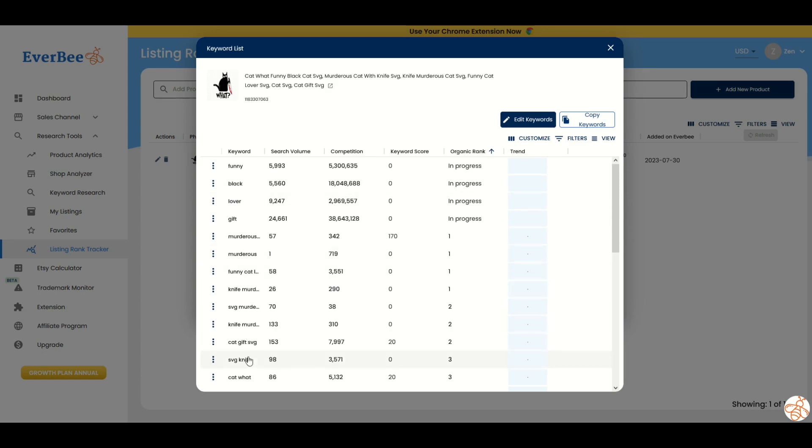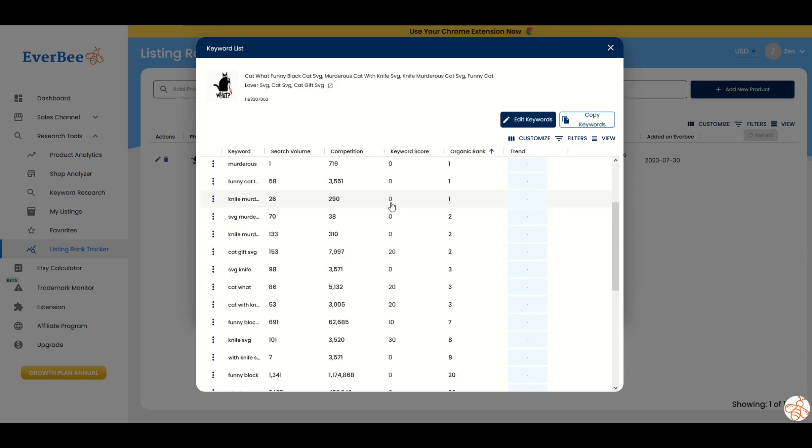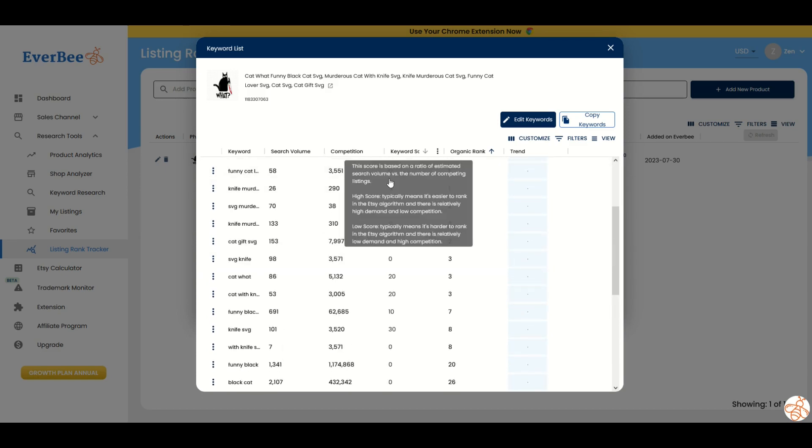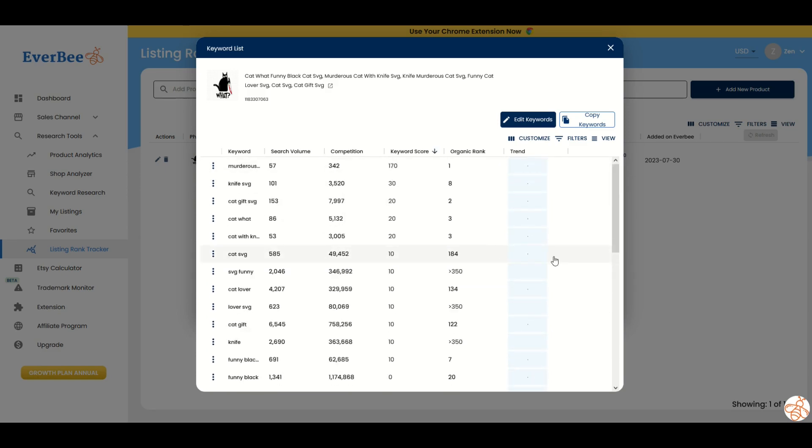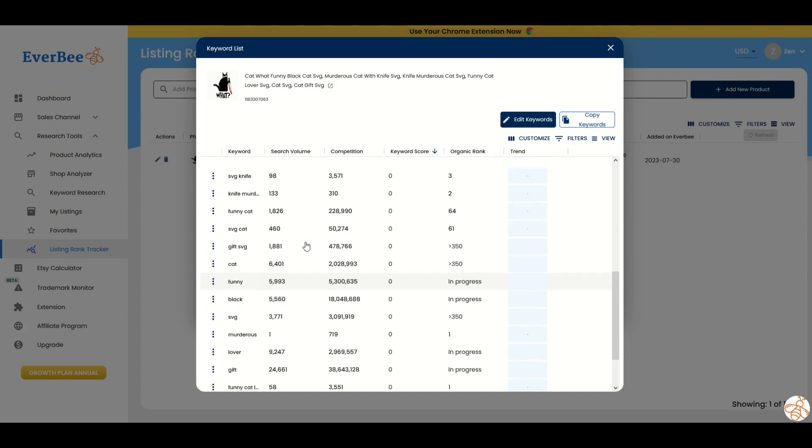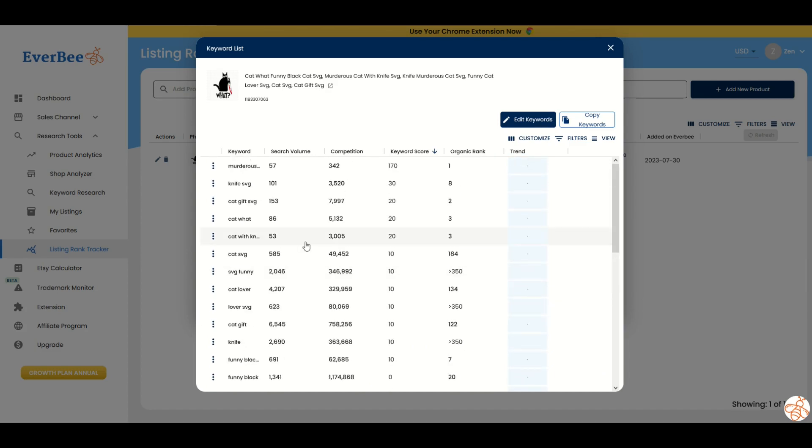You could have a whole bunch of different listings and you can track very easily simply by clicking on it. You can see exactly what the keywords are, how it's searching, the competition, and the corresponding keyword scores. You can essentially mimic what a successful shop is doing by reverse engineering things like keywords and niches.